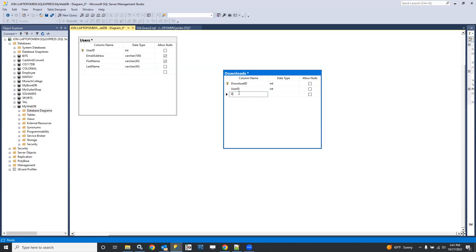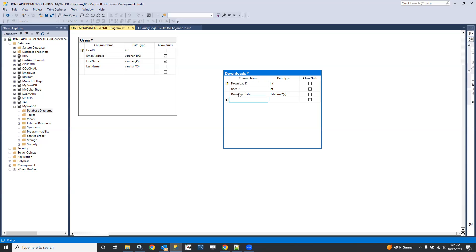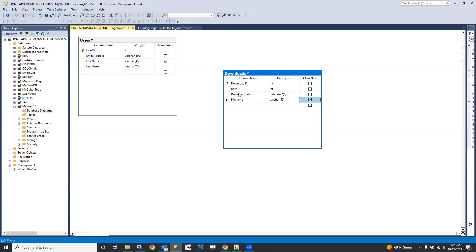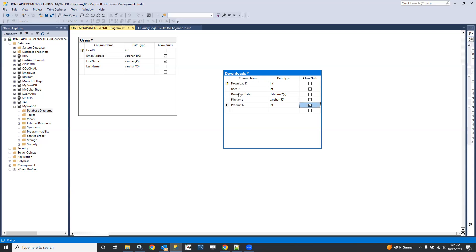And download date, and let's make that a datetime2, not nullable, and we'll have a file name, and let's use a varchar of 50 for that, not nullable, and a product ID, and that's going to be an int. That's foreshadowing our next table. This will be the foreign key that's going to relate to the primary key in our next table, which will be products.